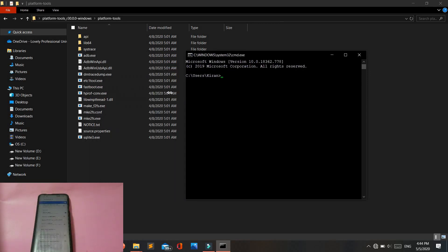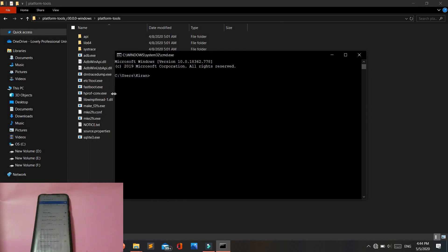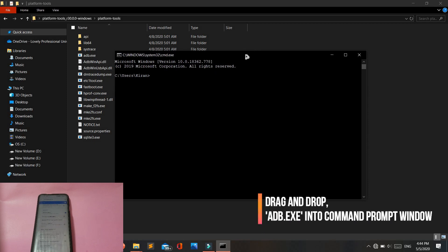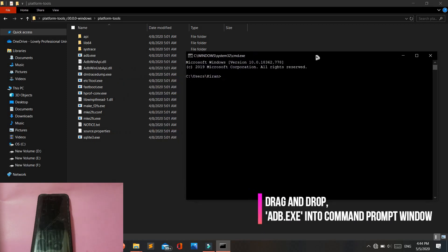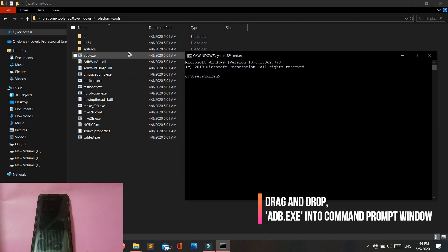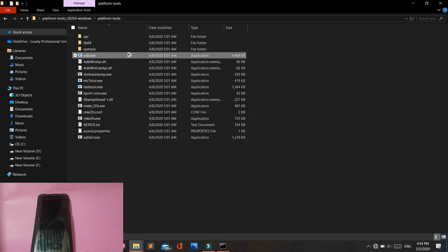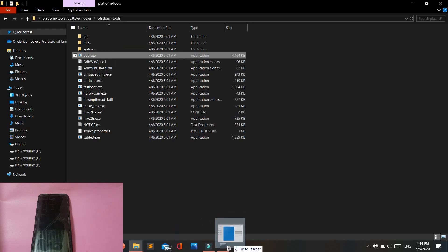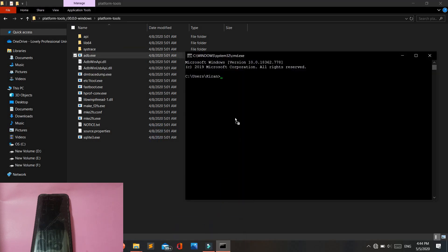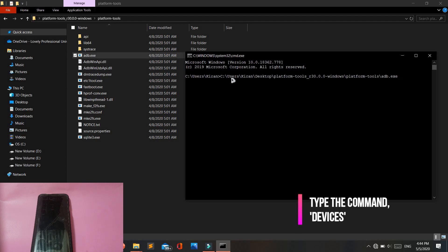After that, drag and drop the adb file into the Command Prompt. After you drop, type the command 'devices' and hit enter.